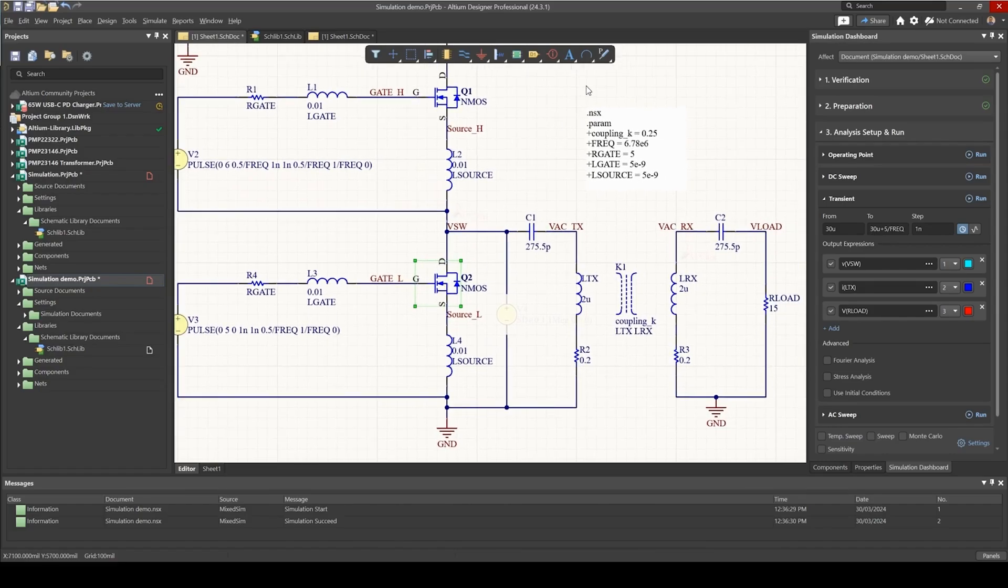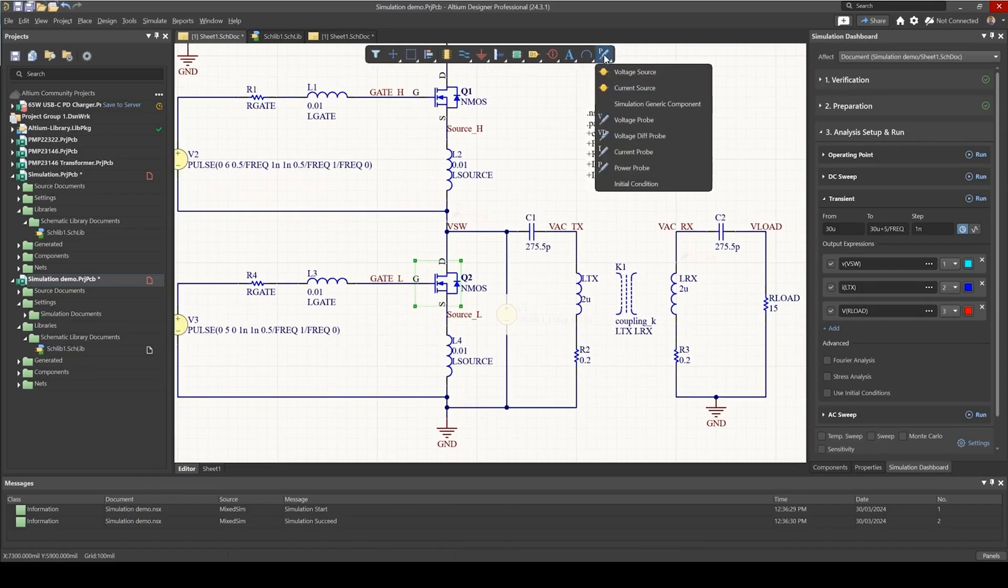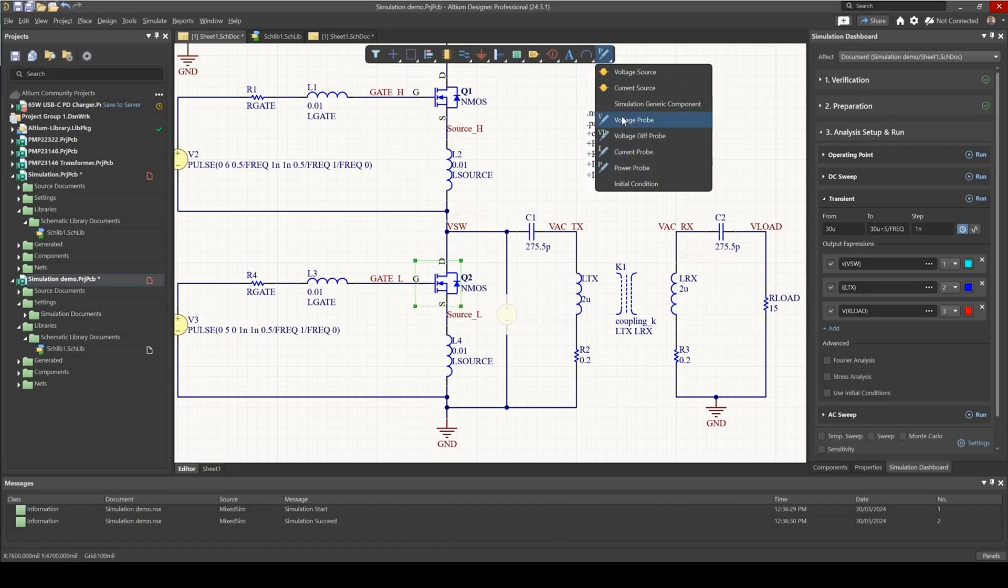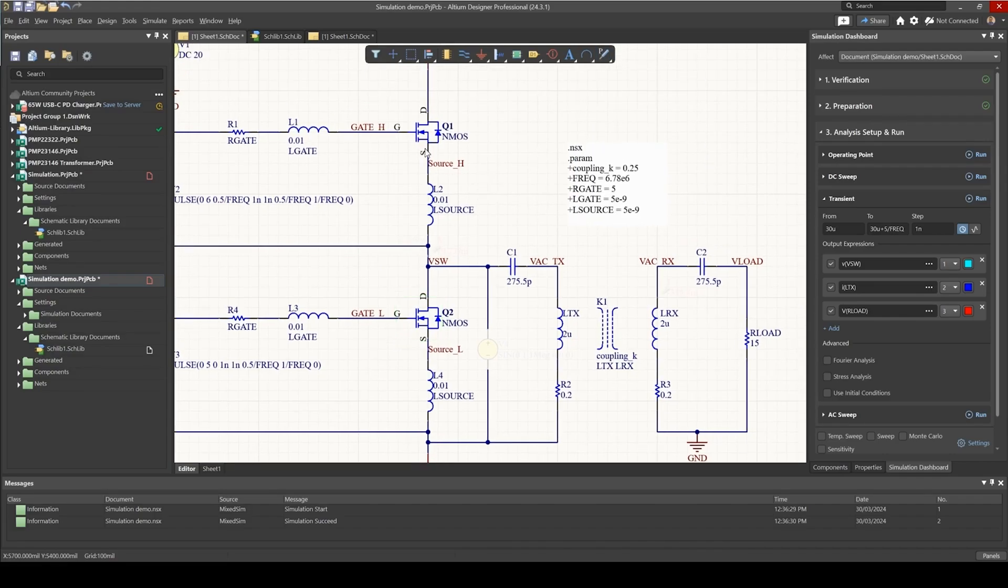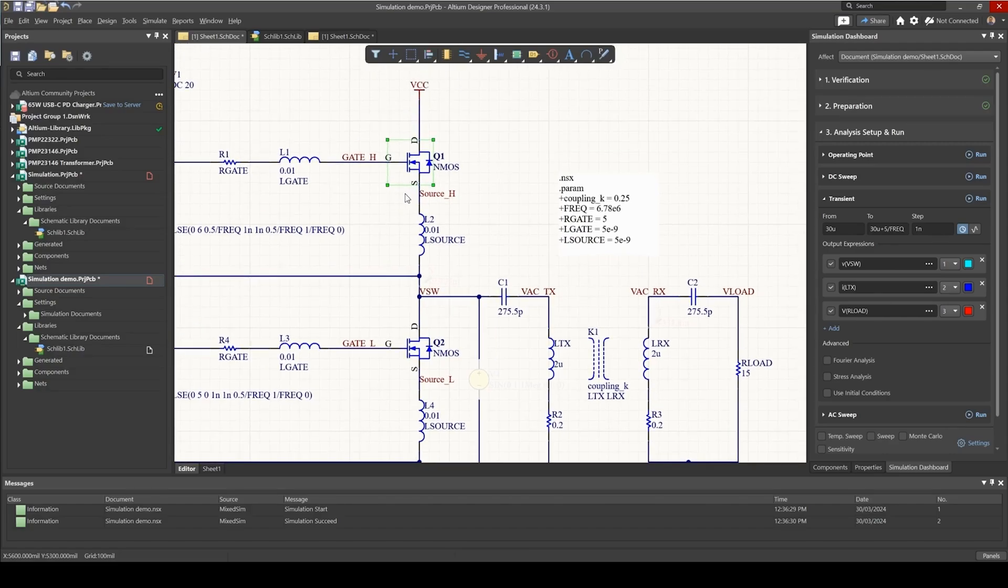Altium does come with power probes which you can use just like you would use the voltage and current probes. I think that for SPICE models, especially subcircuit SPICE models, sometimes it's better to use an expression to calculate the power.